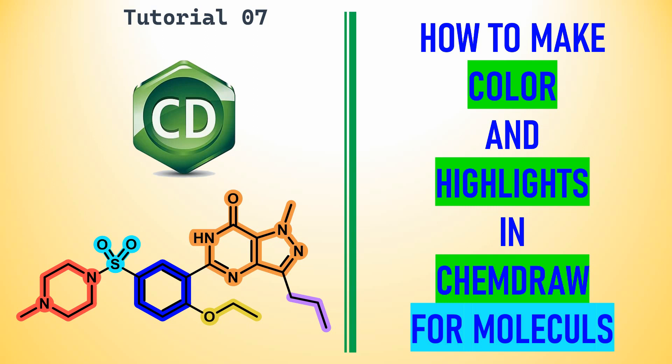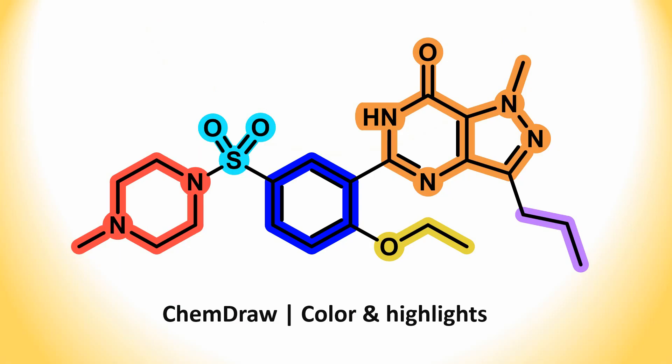I will tell you how to make colors. This is one molecule I made and colored. You can see how it looks very nicely. I will tell you how to make this kind of colors in the molecules.